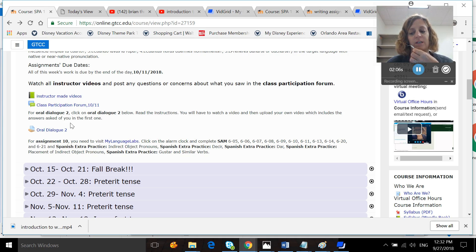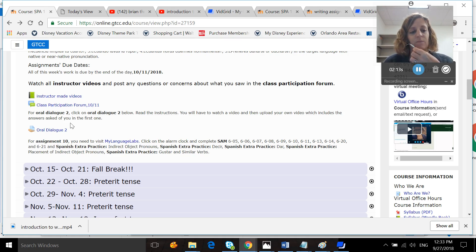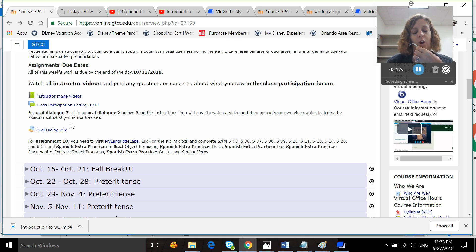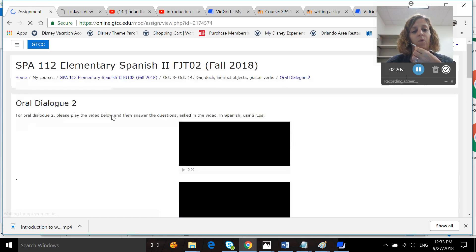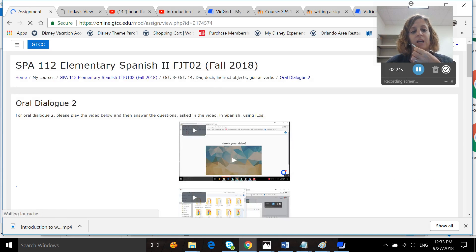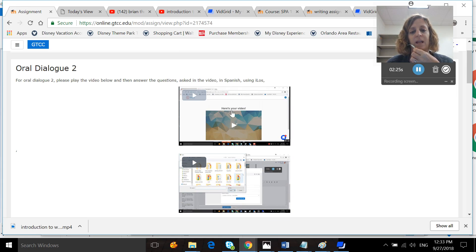I try to help you with some pronunciation issues if you ask me to. So you need to look at the script that I fixed for you. You'll want to open it up and look at it while you record Oral Dialogue 2. And if you don't know how to make a recording, this video tells you how to use Ilos VidGrid.